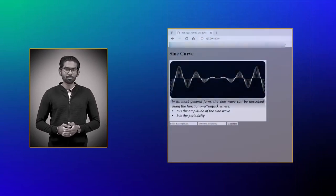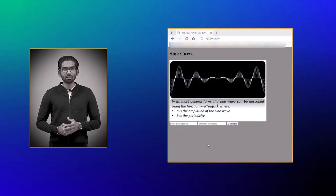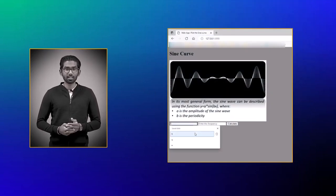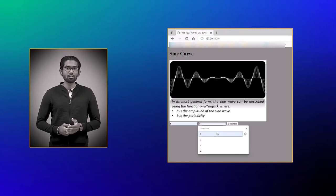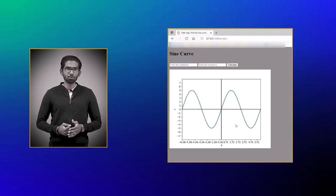However, when we present the same program as a web app that has an interactive interface, its usability is scalable to all those who understand the sine curve.